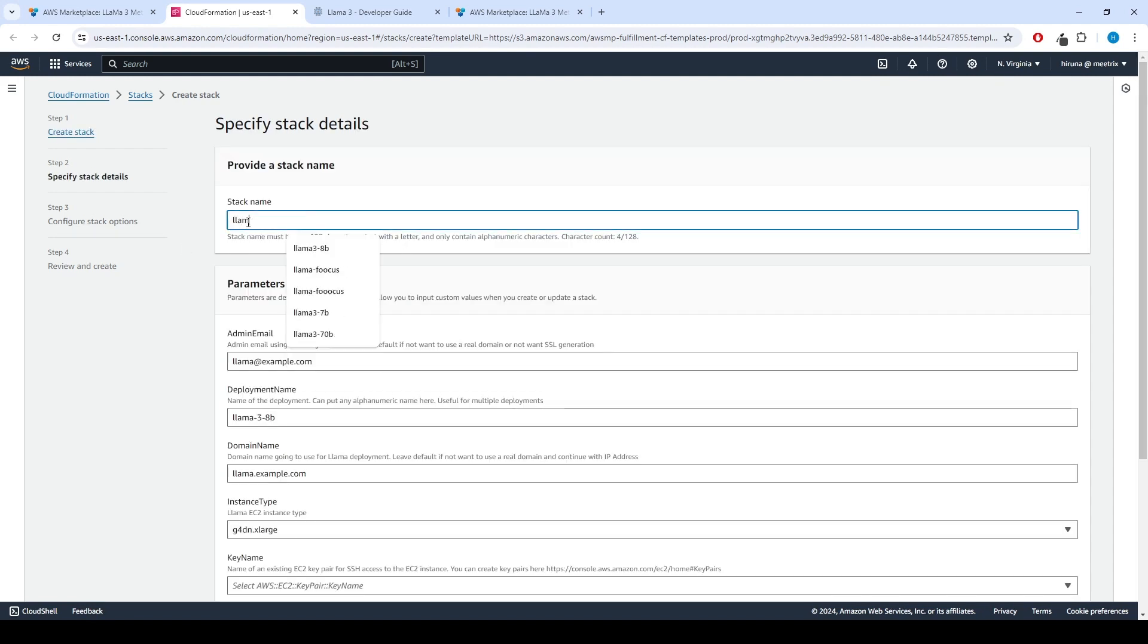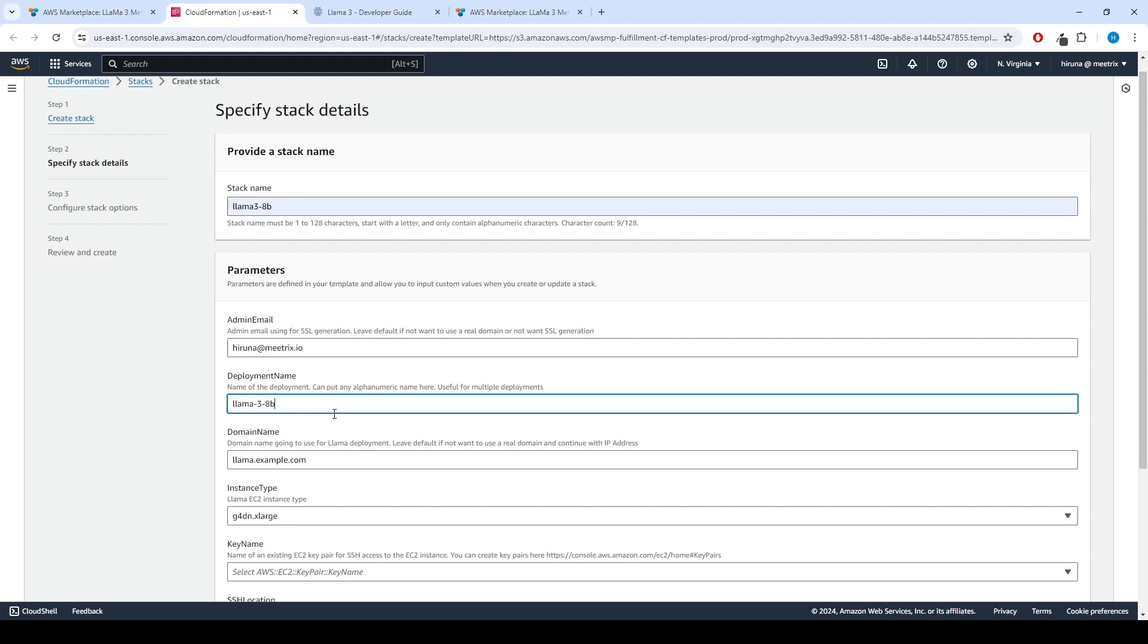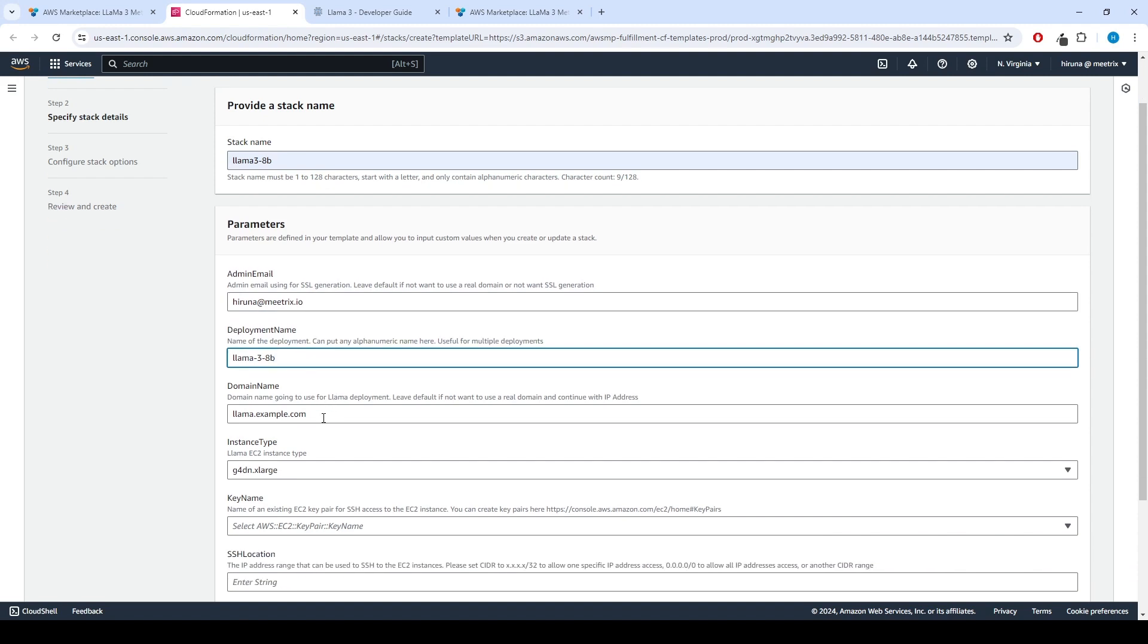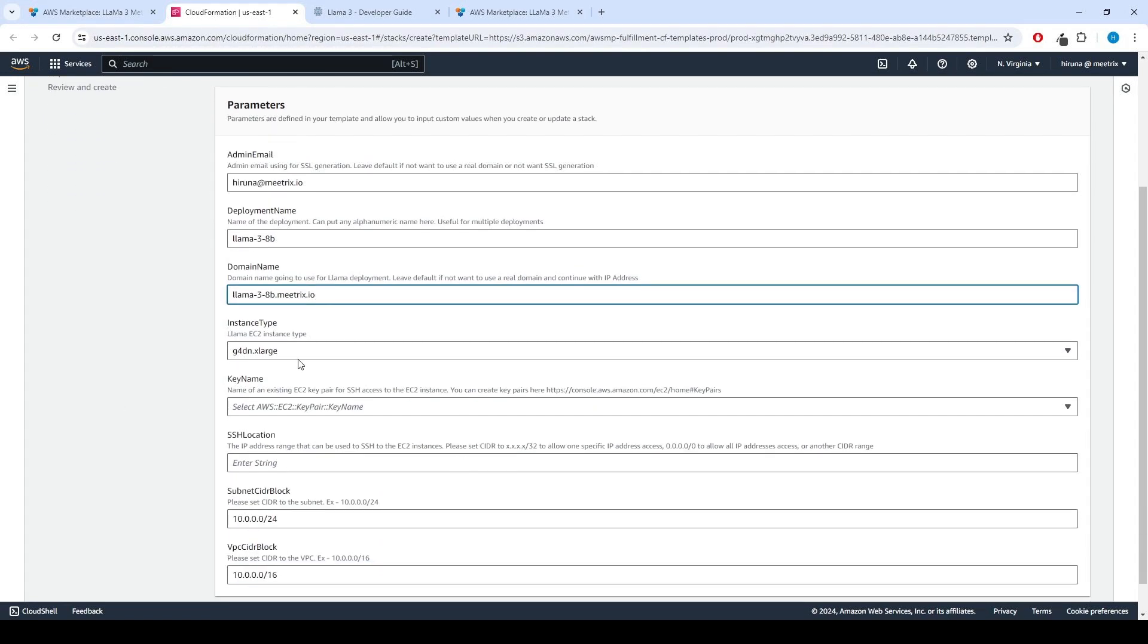Provide a unique stack name. Provide the admin email for SSL generation. For deployment name, enter a name of your choice. Provide a public domain name for domain name. Llama3 will automatically try to set up SSL based on provided domain name if that domain is hosted on Route 53. Please make sure your domain name is hosted on Route 53.